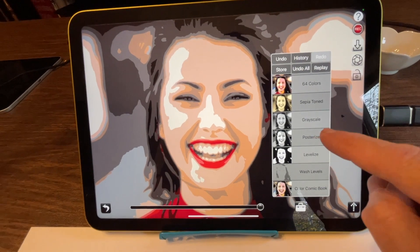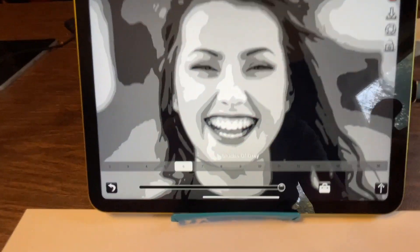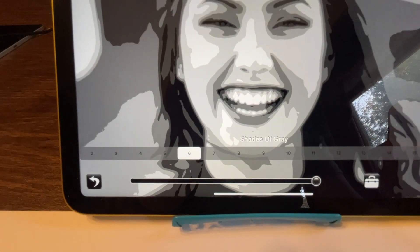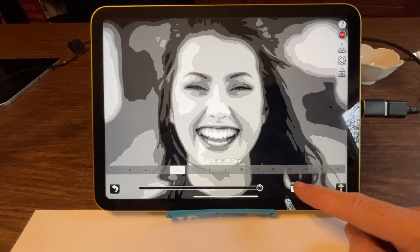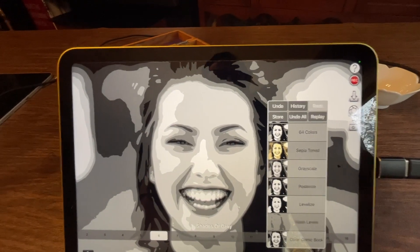If you use the posterize feature, it's going to remember how many steps that you use in the posterize feature. So the function is really powerful.